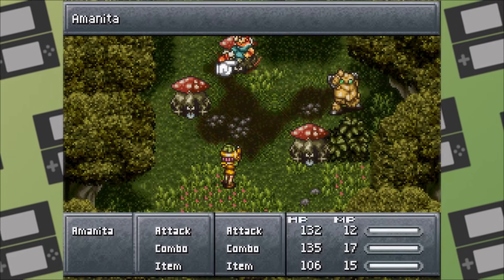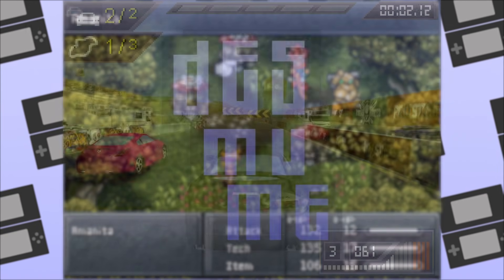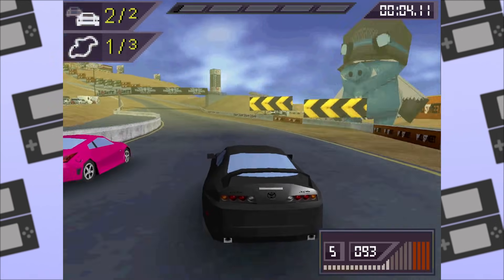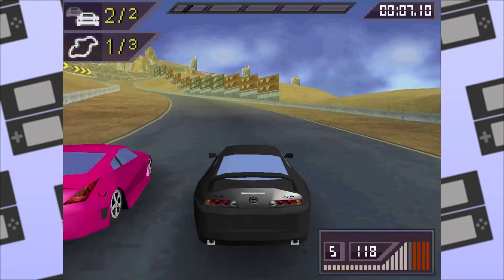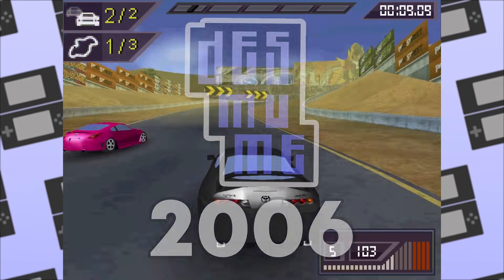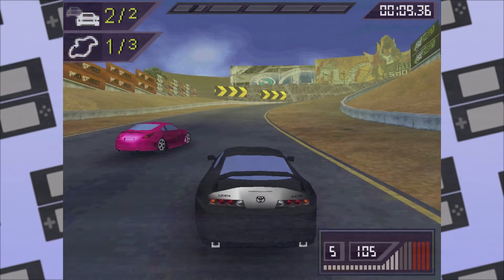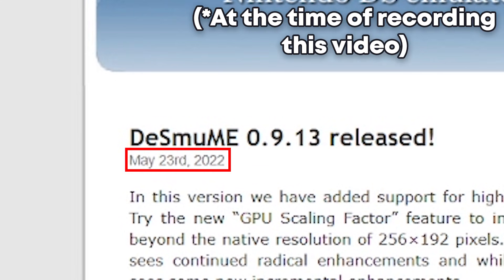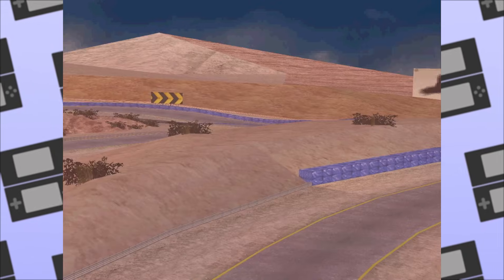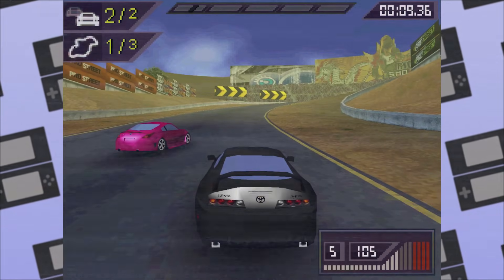Now let's move on to DeSmuME. DeSmuME is definitely the more mature Nintendo DS emulator, having been released way back in 2006. It's also worth mentioning that the latest version of DeSmuME I could find was from two years ago at the time of recording this video, which makes this comparison kinda unfair, but there's nothing I can do about that.